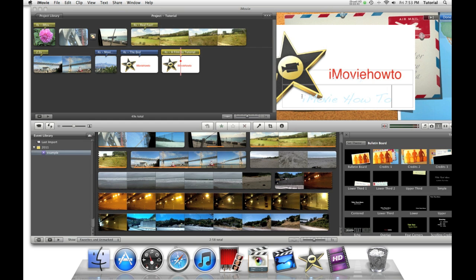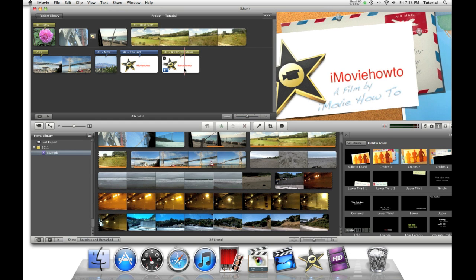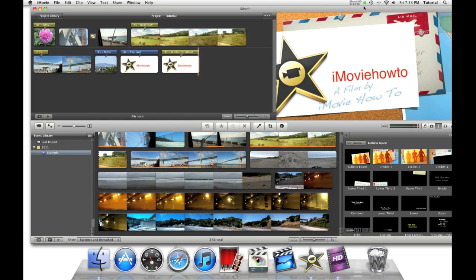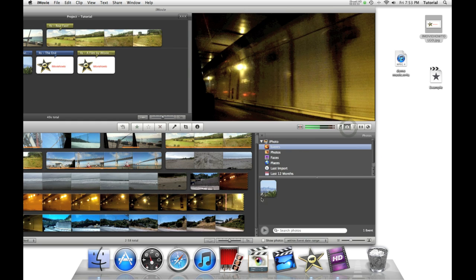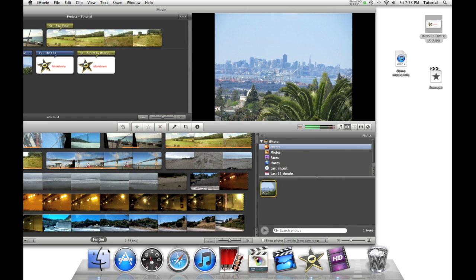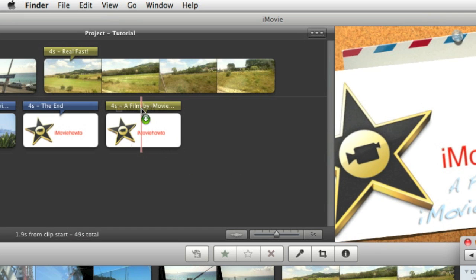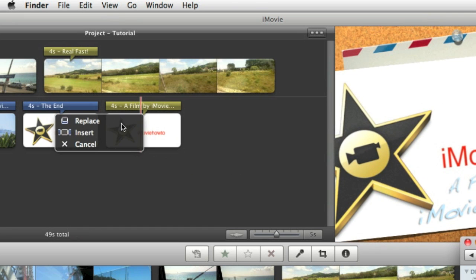Unfortunately, this is not a very good picture. To replace your picture, you can either get it from the photo browser or by dragging and dropping. Once you have your picture, just drag it into the project and say replace.